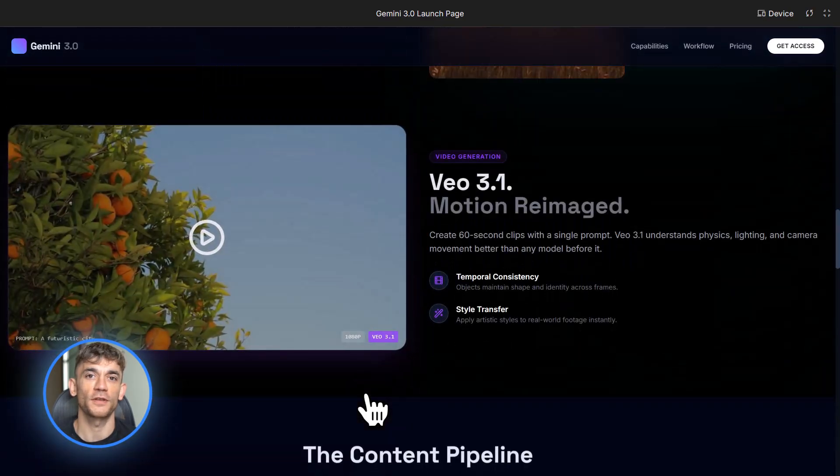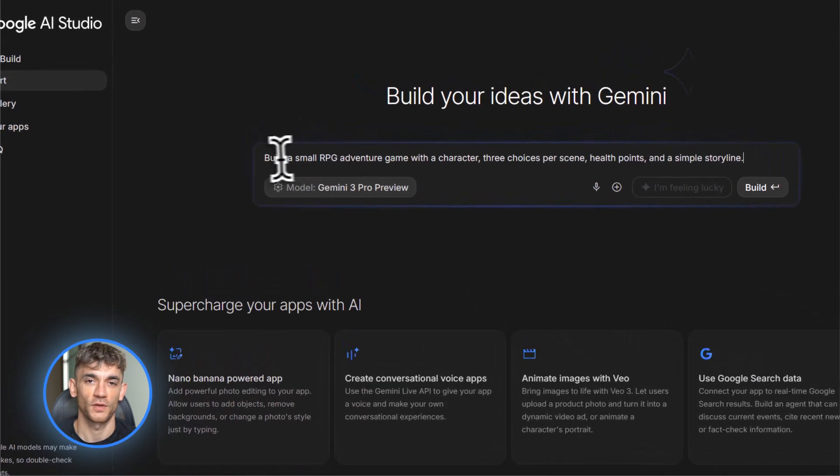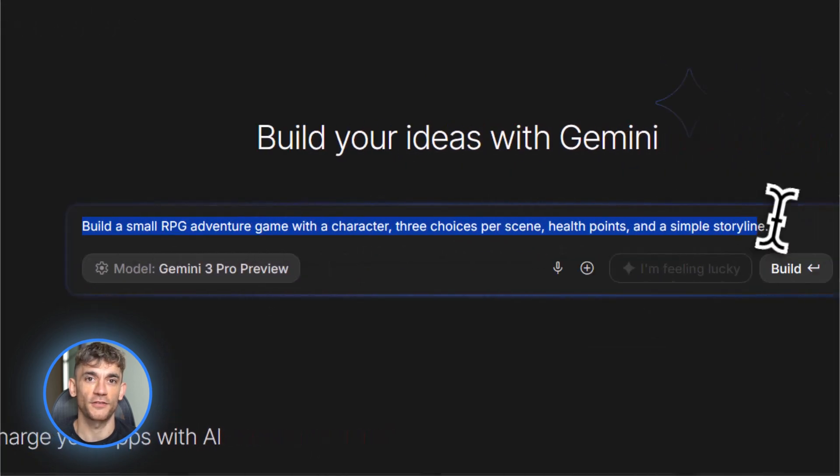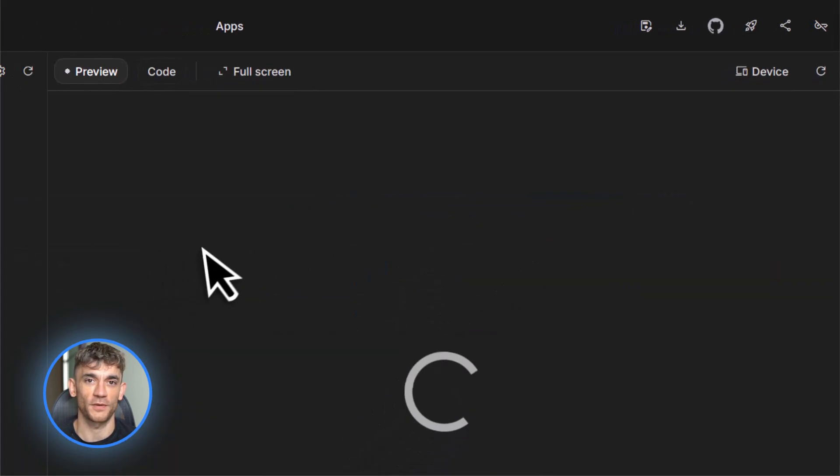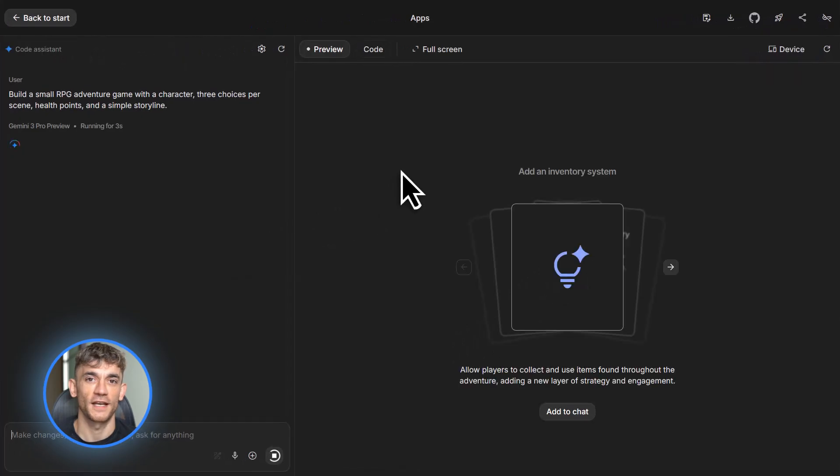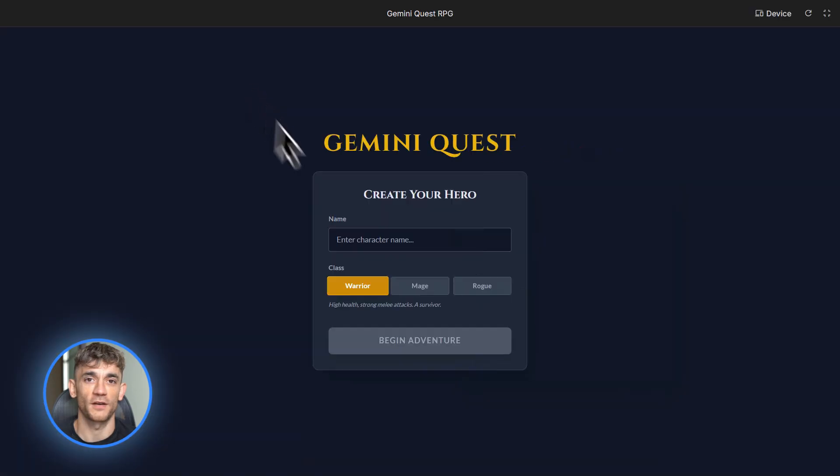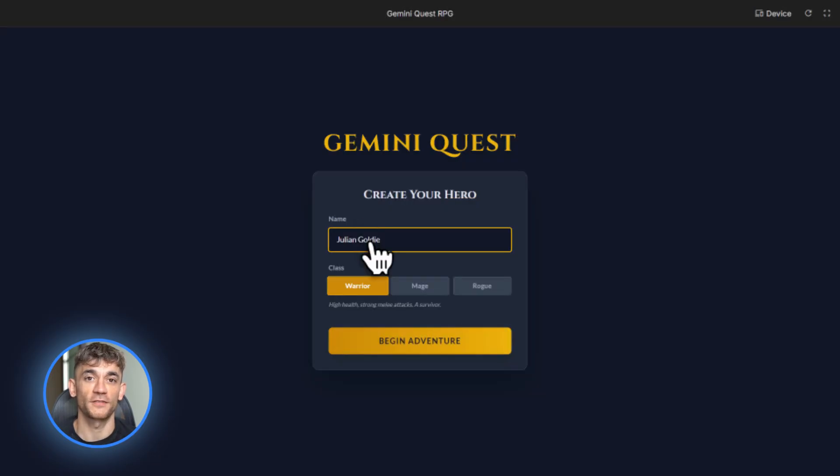Here's what you should do next. First, go try building one small app in build mode today. Start with something simple like a script generator or a thumbnail idea tool. Just get your hands dirty and see how it works. Second, experiment with Nano Banana Pro to create some visual assets. Make a few thumbnails, some diagrams, some storyboard frames. See what the quality is like.